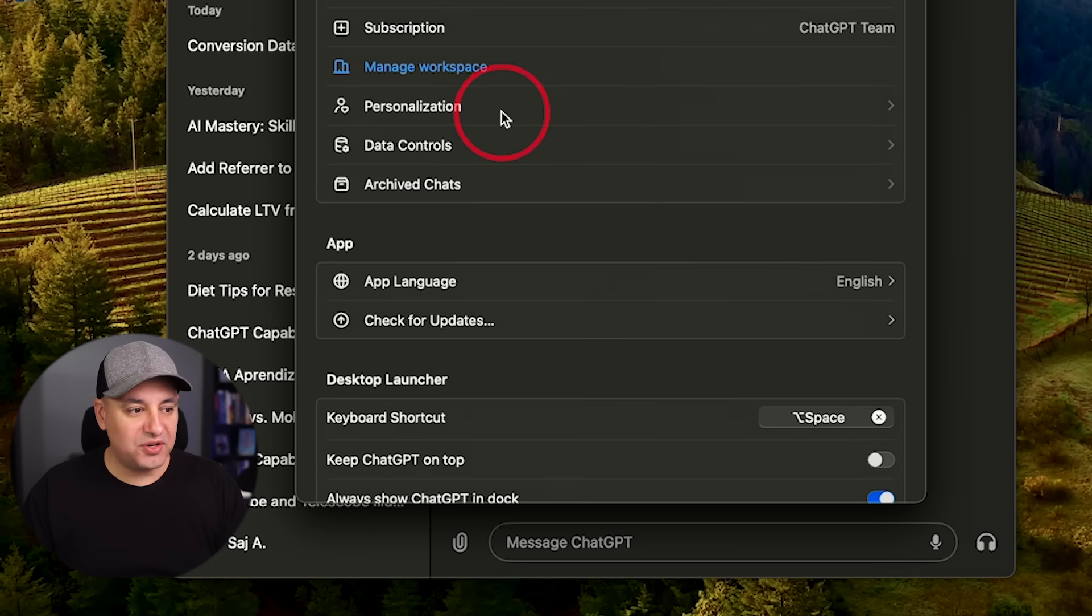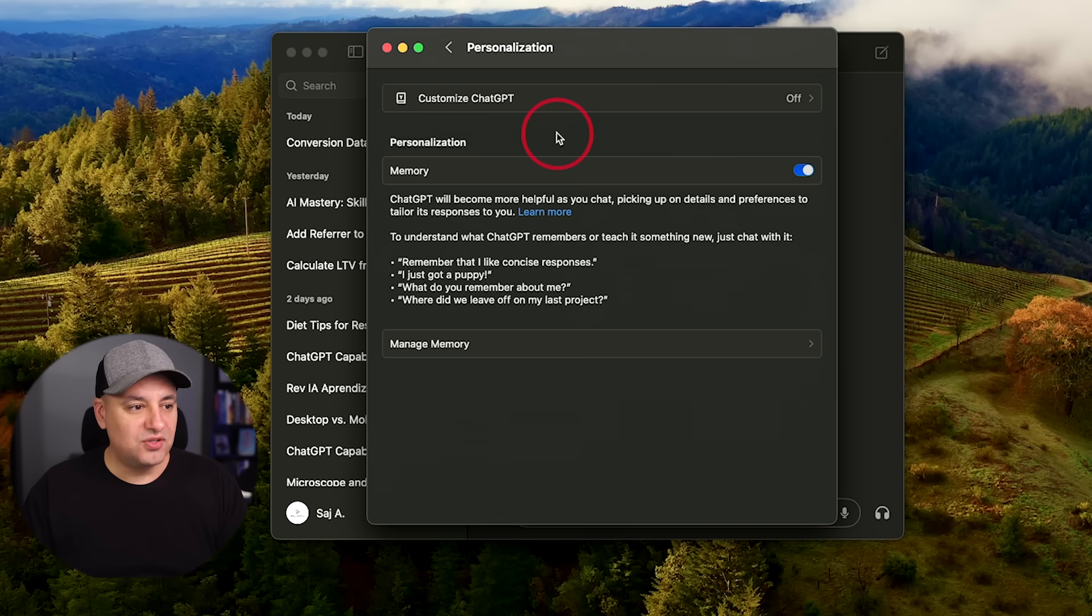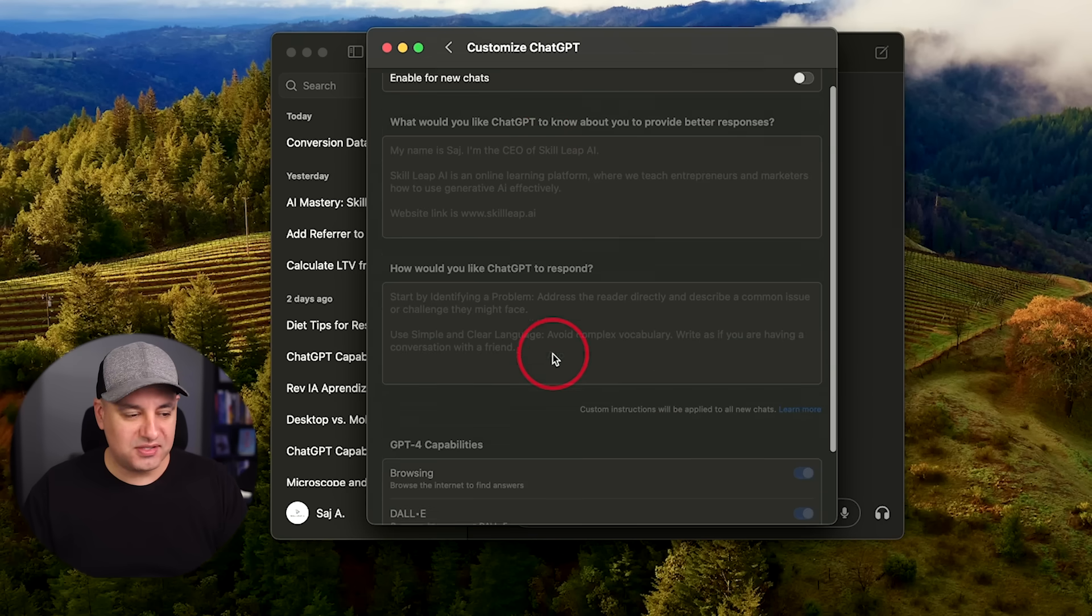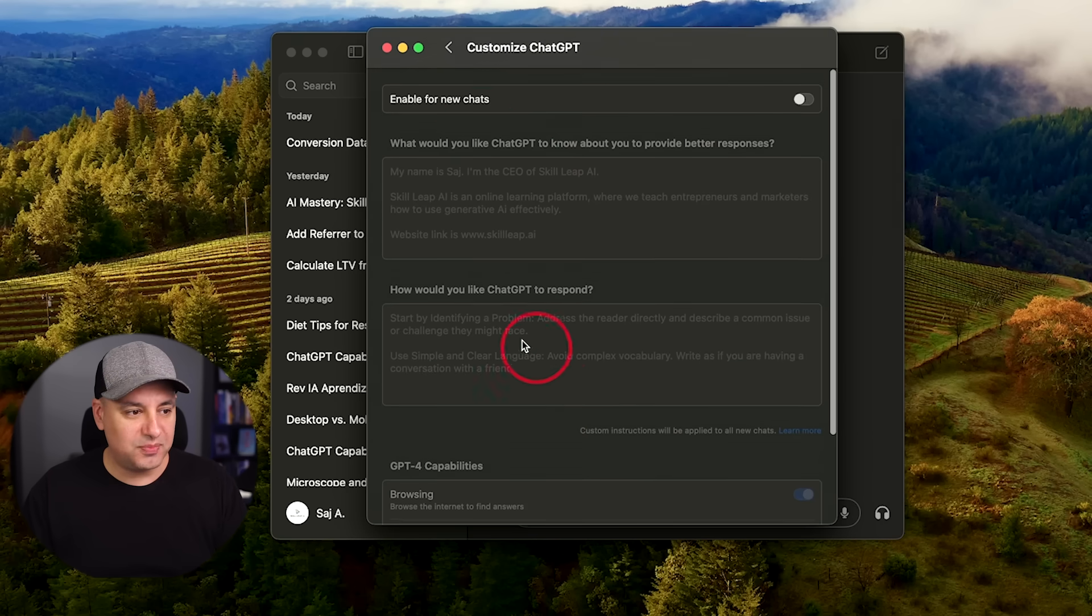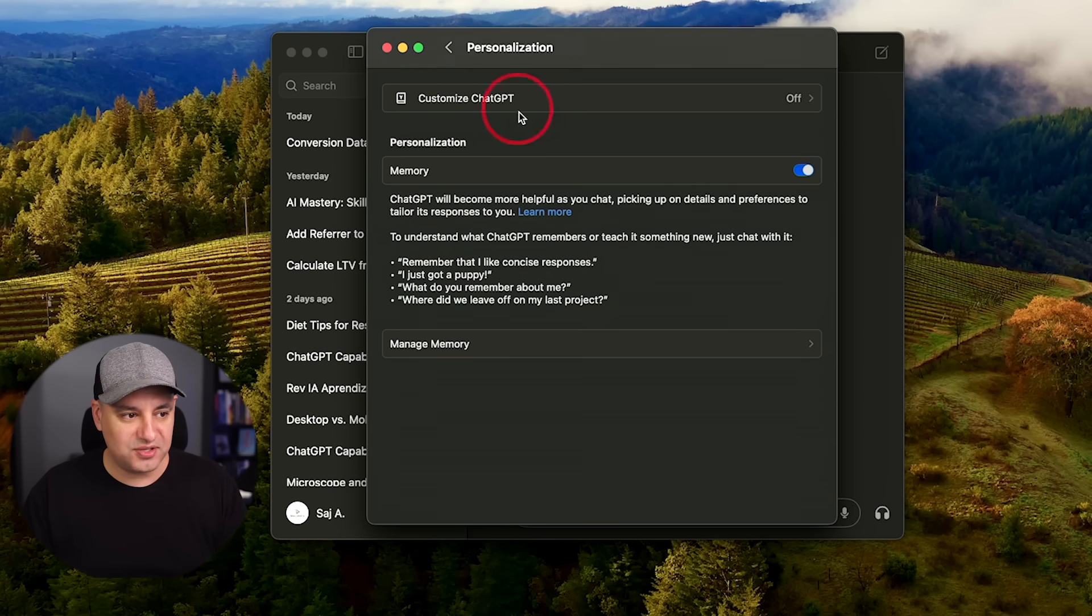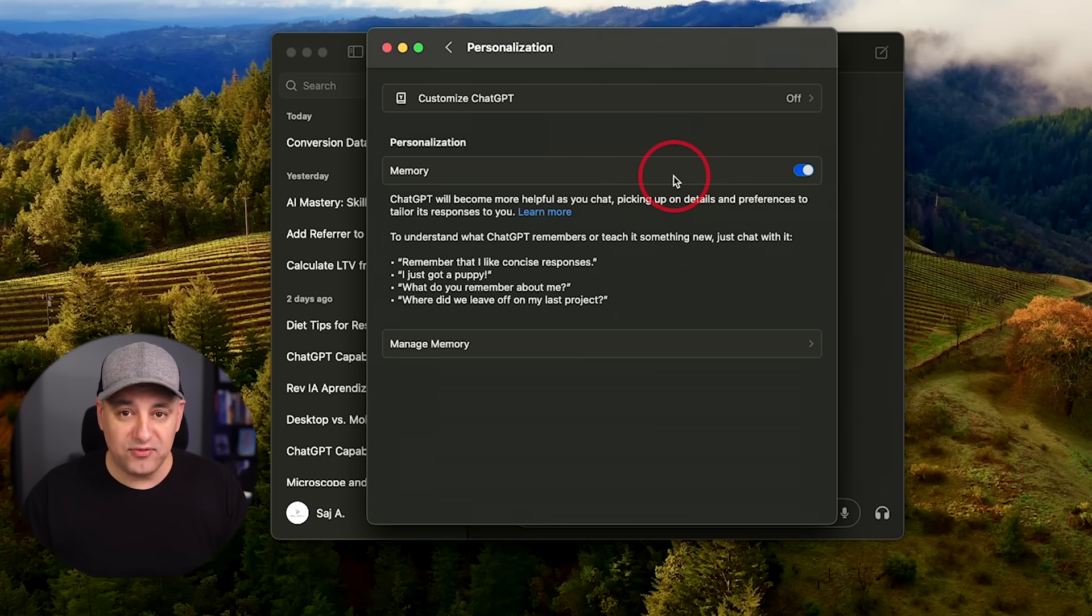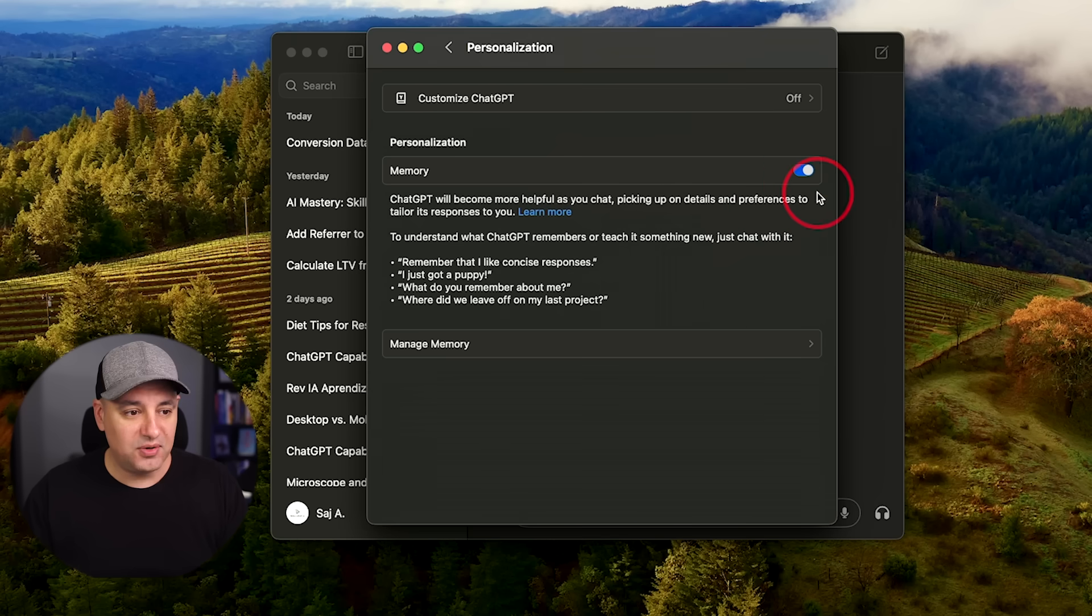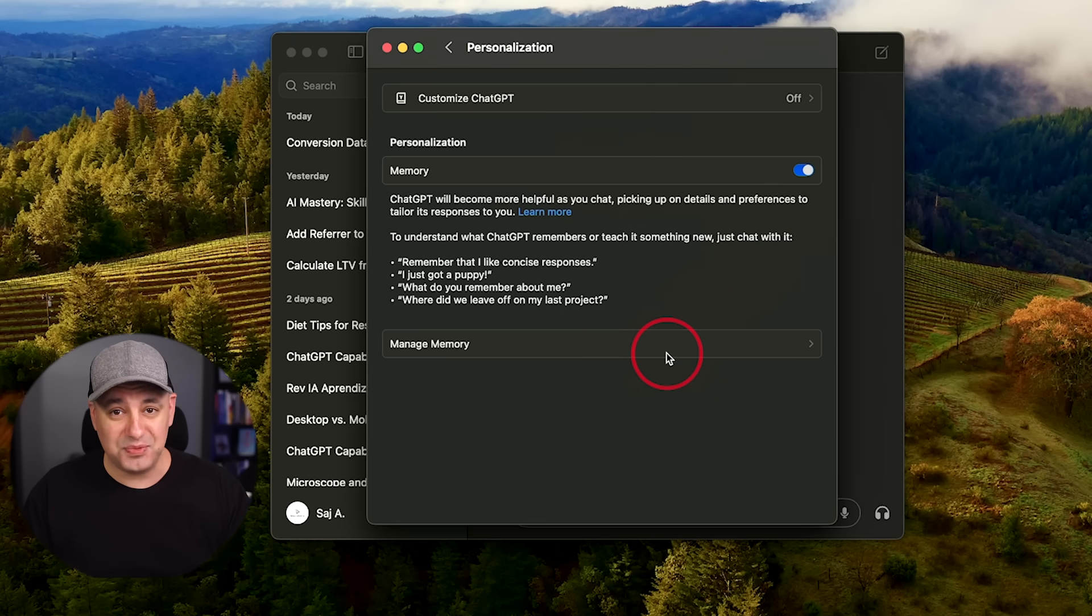And within your settings menu, we still have personalization here. So you could bring in custom instructions. I've had different videos about how these work, but you could customize ChatGPT to answer a specific way. So make sure you turn that on if you have it. And the memory function, which I also covered in a different video, is also turned on over here and you could manage memory. So you don't actually have to go to the ChatGPT website to do these.